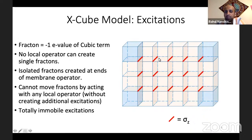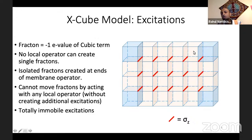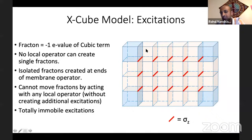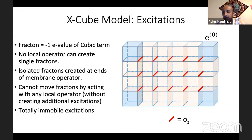Now suppose we act with a whole membrane of these operators. Everywhere in the interior or along the edges, you flip the sign of the cube operator an even number of times, so it's happy. But at the corners, you flip it an odd number of times and it's unhappy. So if you act with a membrane of Z operators, you end up making a single unhappy cube excitation at each corner. This unhappy cube excitation is what's called a fracton. There's no way to move it while doing purely local dynamics; if you act with Z operators anywhere nearby, you can move this cube, but you'll end up creating additional excitations.